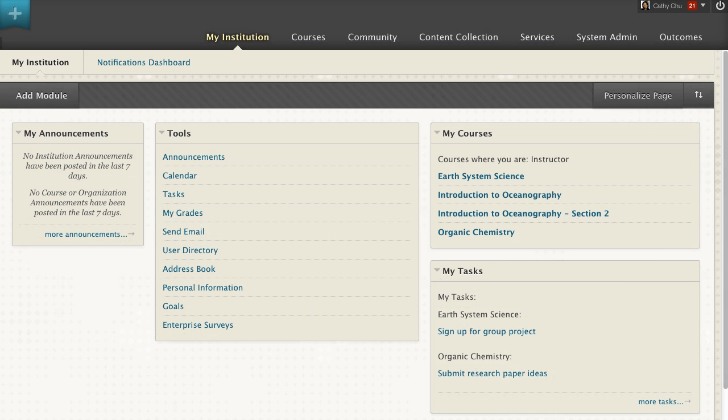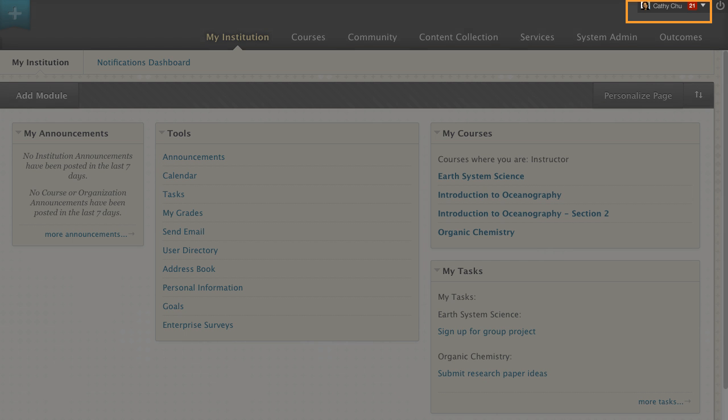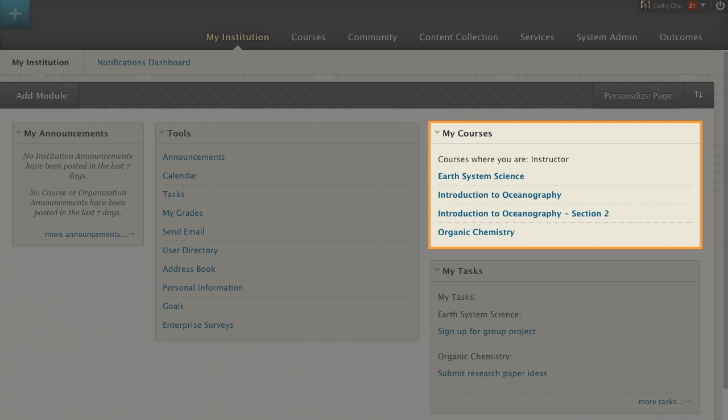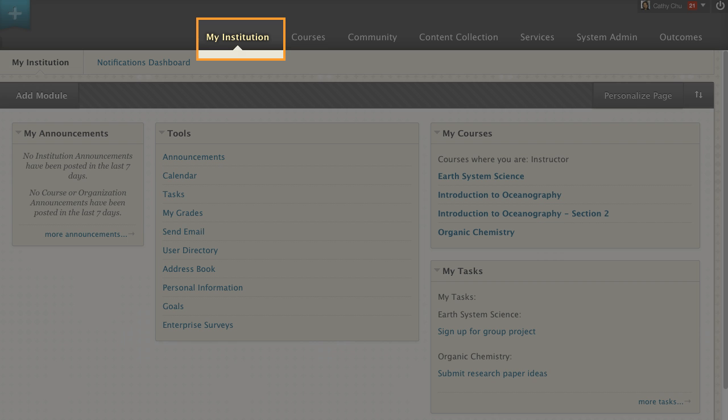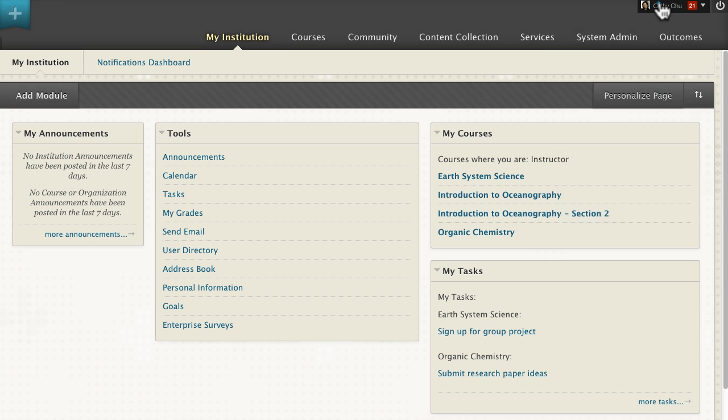The most convenient way to access the calendar is through My Blackboard. The calendar is also available within Courses or on the My Institution tab.